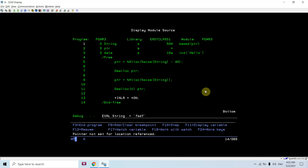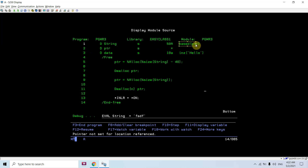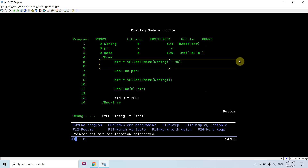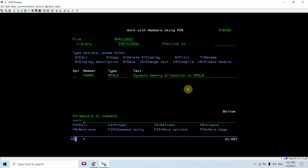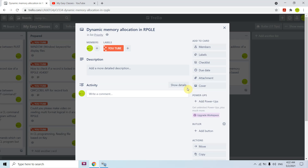The basic concept you must understand is the based pointer variable: define a pointer and base the variable you want to allocate memory for dynamically. Simply base that variable on a pointer, then allocate the size or bytes you need to that variable and perform your work. That's all in this video — thank you and have a nice time.